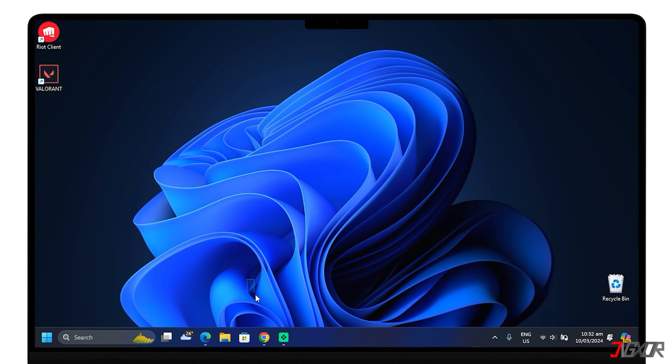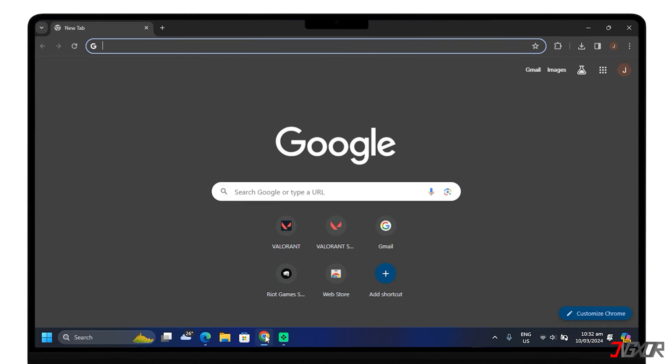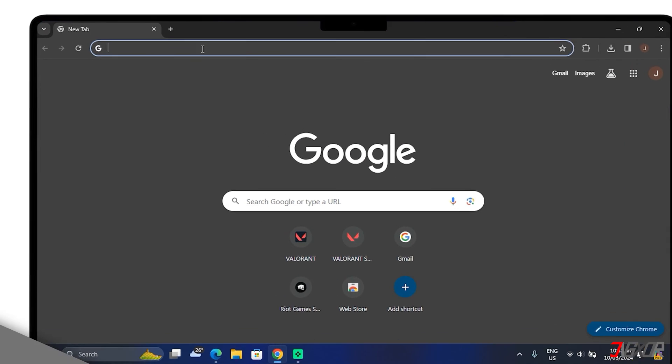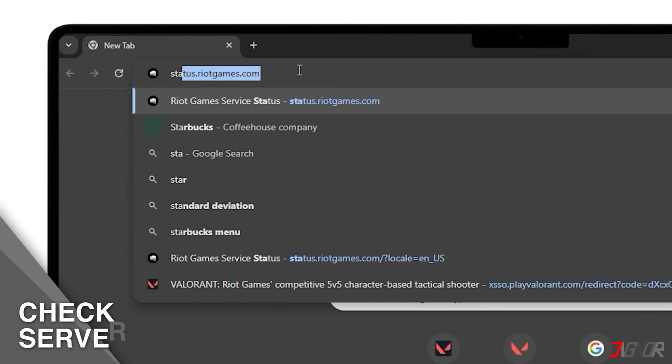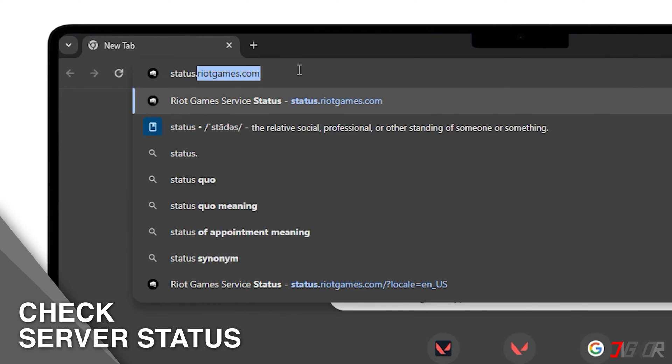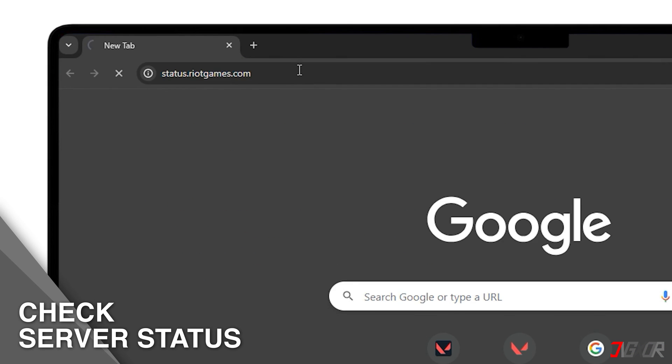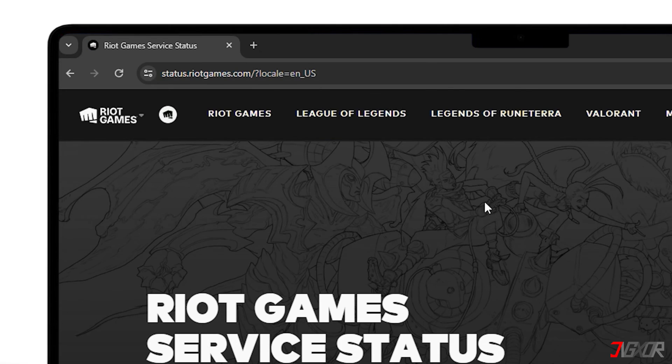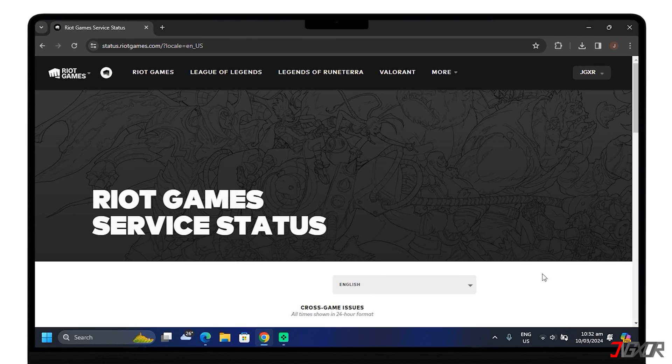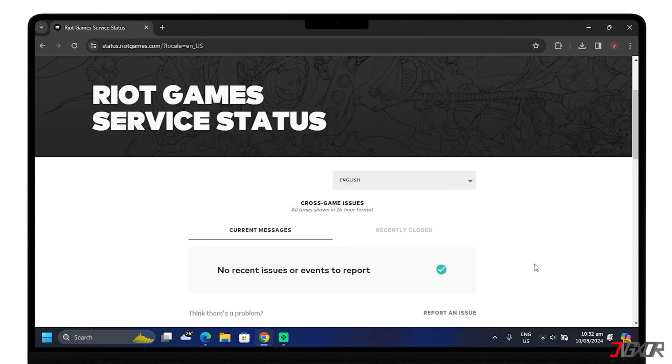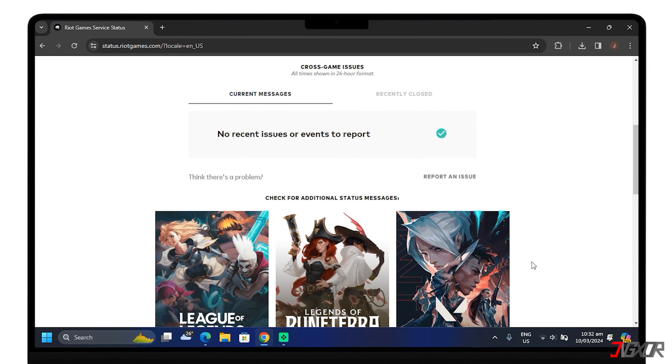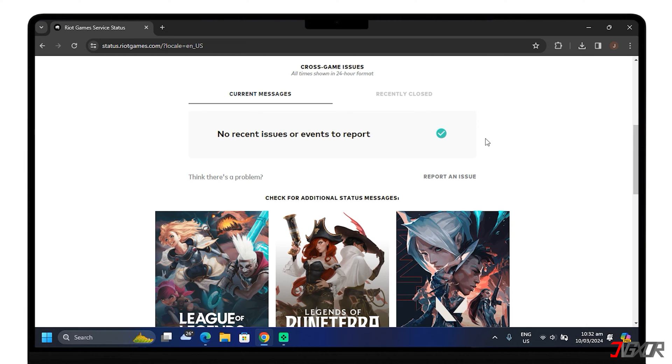First, verify if the issue is related to server problems. You can check the official Valorant website or the Riot Games support account for updates. See if Valorant servers are running or if there's some maintenance going on. If it's the latter case, then most likely this is the reason why Valorant isn't opening. Once the maintenance is done, the game will launch without any hindrance.